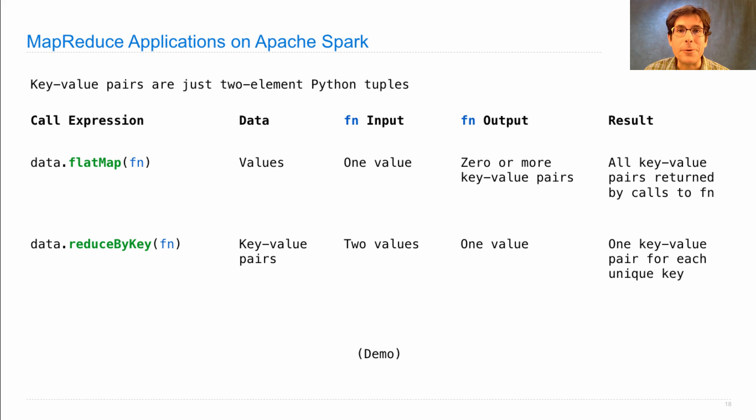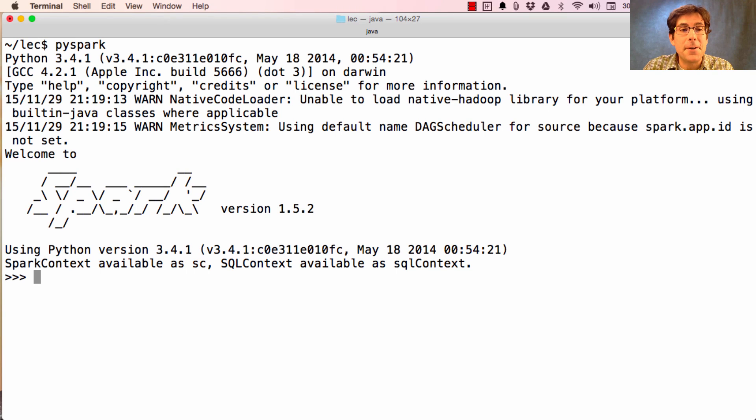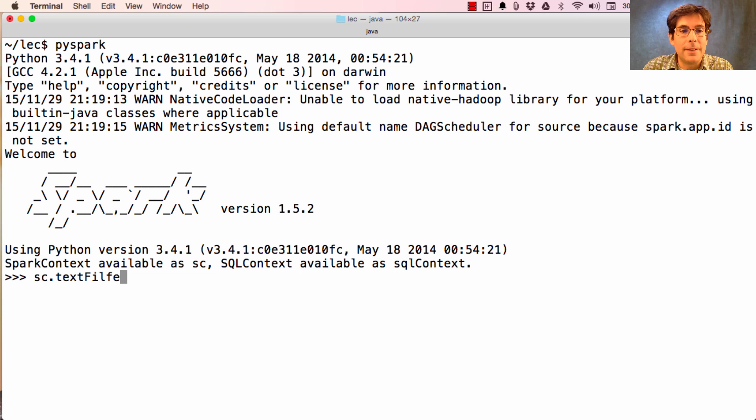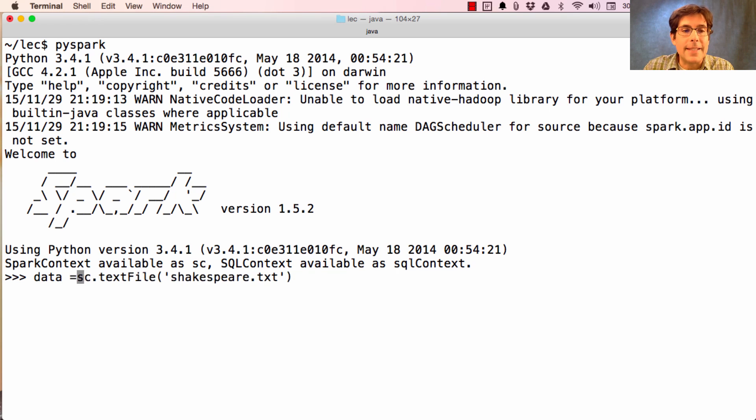Let's use these together in order to define a vowel counter. Now that I've started Spark, I can define the text file containing all of Shakespeare and assign that to data.